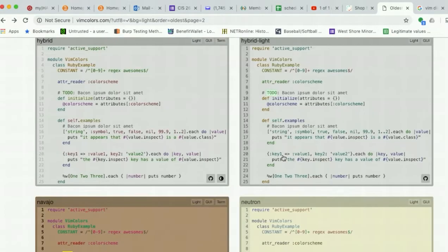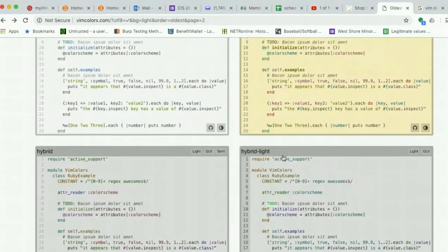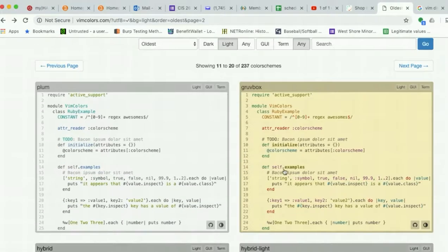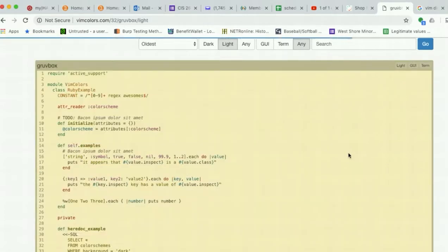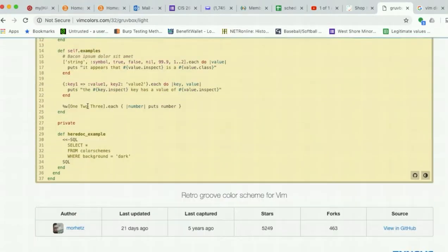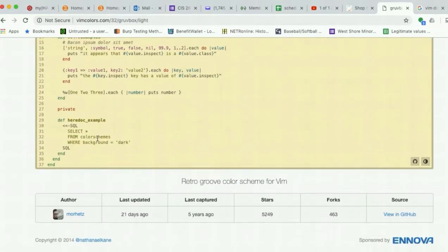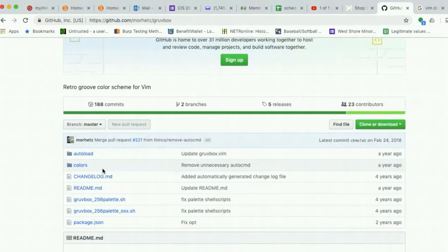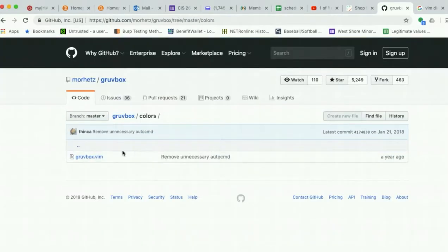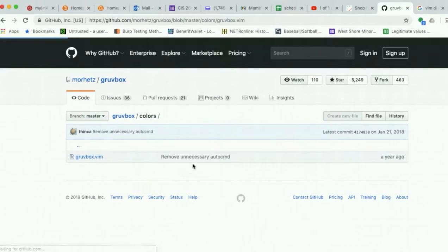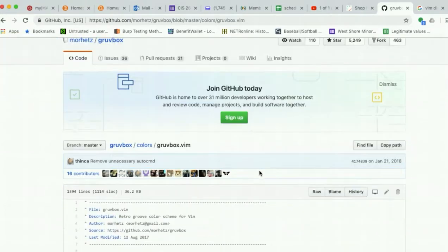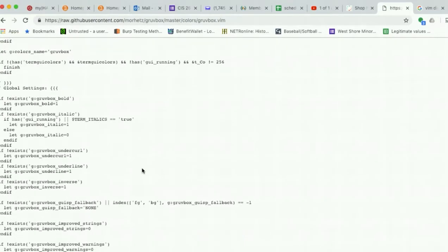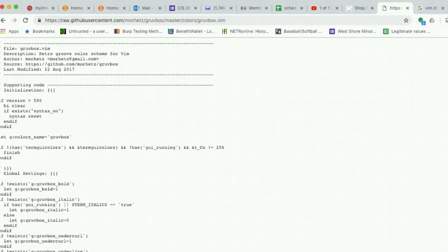Once I find the one I want to try to use, I'll click on it. I'm going to use Chromebox. Oh, it's kind of cool. Click on it. It shows you some stuff about it. I'm going to go over to view in GitHub, I'm going to go into the colors directory, and then you want to click on the file name. And then we want to look at the raw format. So once we get that, we need to get this file onto our system in a particular location.